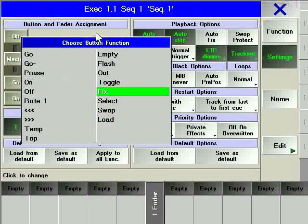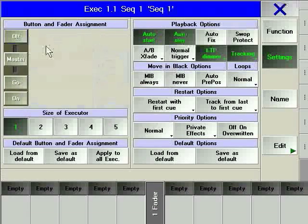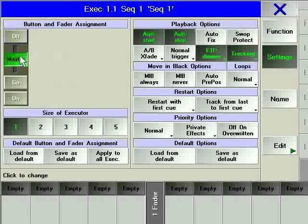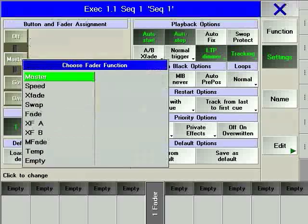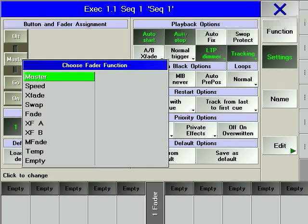The different options for faders are defined the same way as options for hard keys. MASTER is a fader that overwrites the intensity level of the fixtures and channels that are programmed inside the sequence.